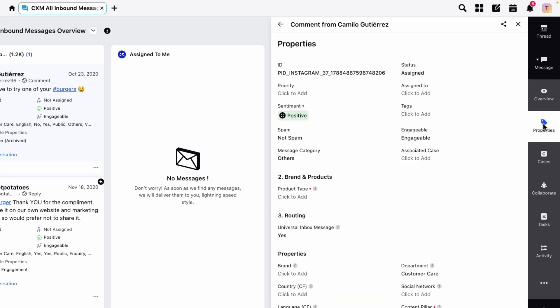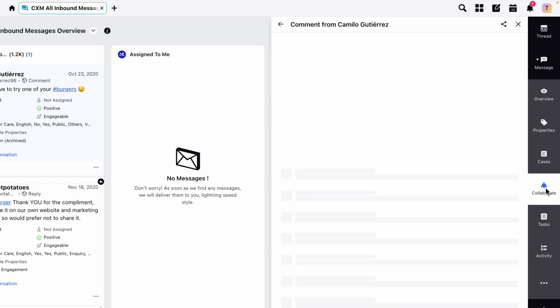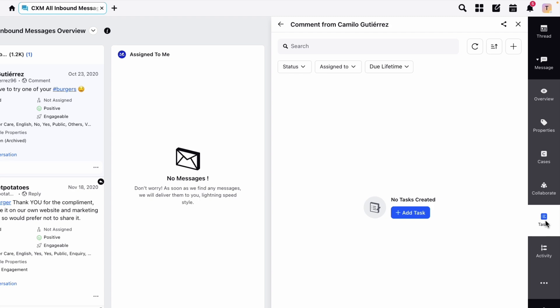You can also find any relevant cases and leave comments on the message for collaboration with your team. You can also create and view tasks relating to this message.